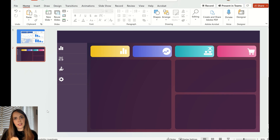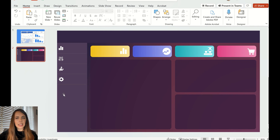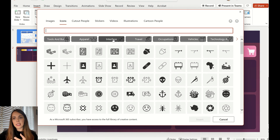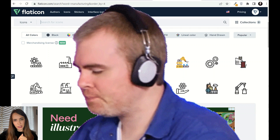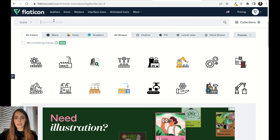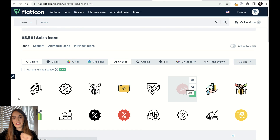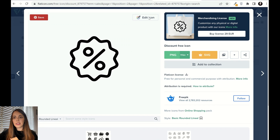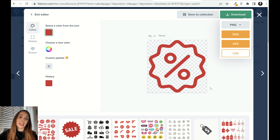Trick number four is icons. You can get icons from PowerPoint itself under the Insert > Icons menu, which has loads to choose from. But if you want to be more creative, go to Flaticon and search for something like 'sales' to find icons that represent your report's content. You can change the color and download them for free. It's a really nice tool for icons that I use very often.